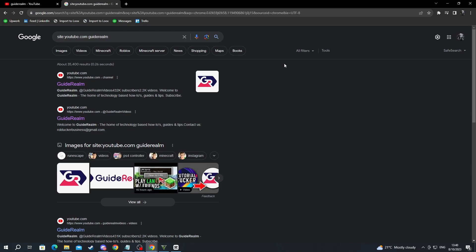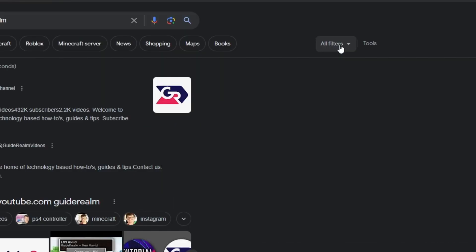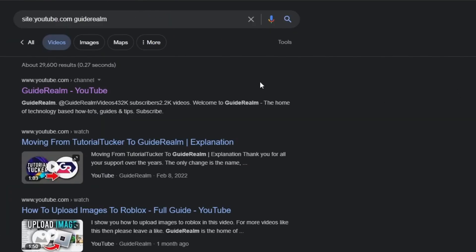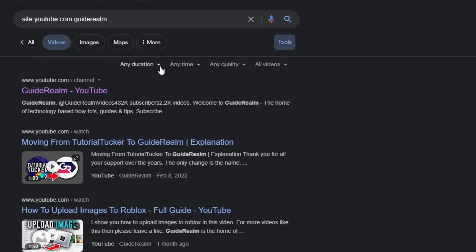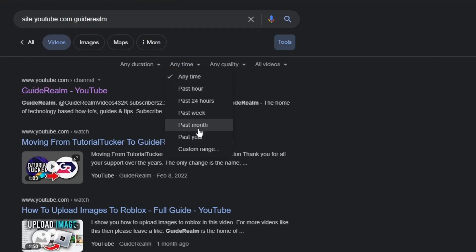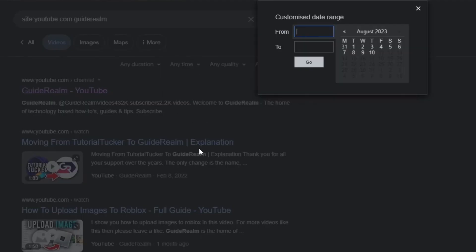Then you can navigate to the right, go over to all filters, press that, then select videos right here. After you do that, go over to tools, then select anytime right here, then after you select that, go over to custom range and select that.